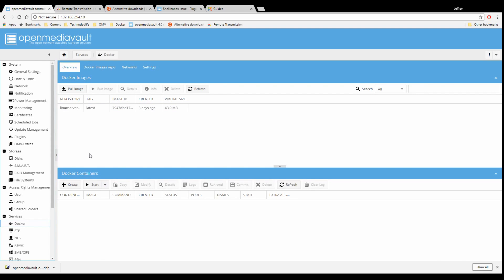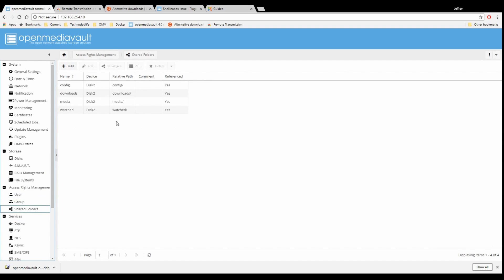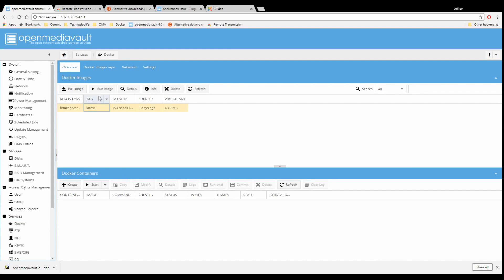After we have our new Docker installed, we want to make sure we have the right folders for it. So we're going to click on Shared Folders. You need to add in a few folders — if you go to my video about simple file sharing, it will show you how to do this. Basically, you need to add a config folder, a downloads folder, a media folder, and a watched folder. After you've done that, you can go back to your container, click to make it yellow, and then click Run Image.